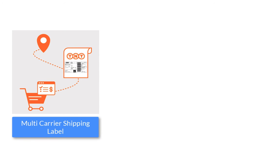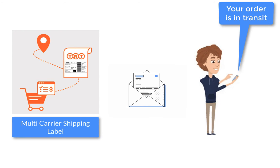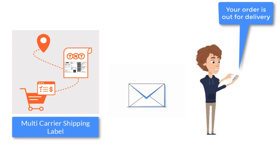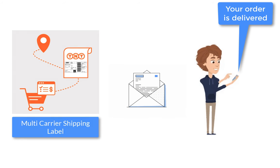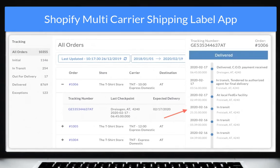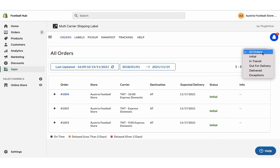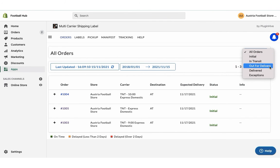The app also notifies the customers on every tracking status update via email, saving you a lot of time and effort. The app also allows merchants to view the live tracking status of all the orders on the shipment tracking dashboard. The dashboard also provides an exclusive view of all the orders based on their tracking statuses.